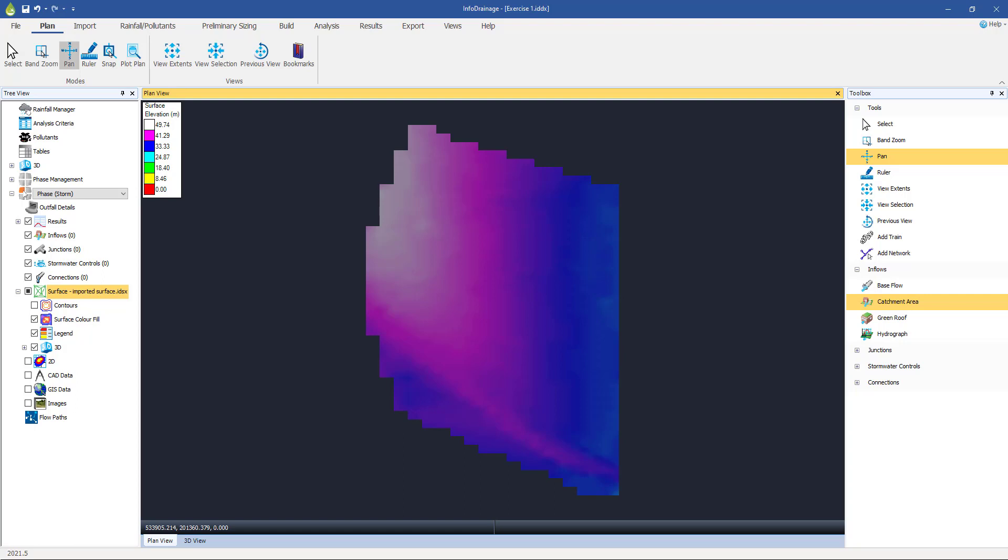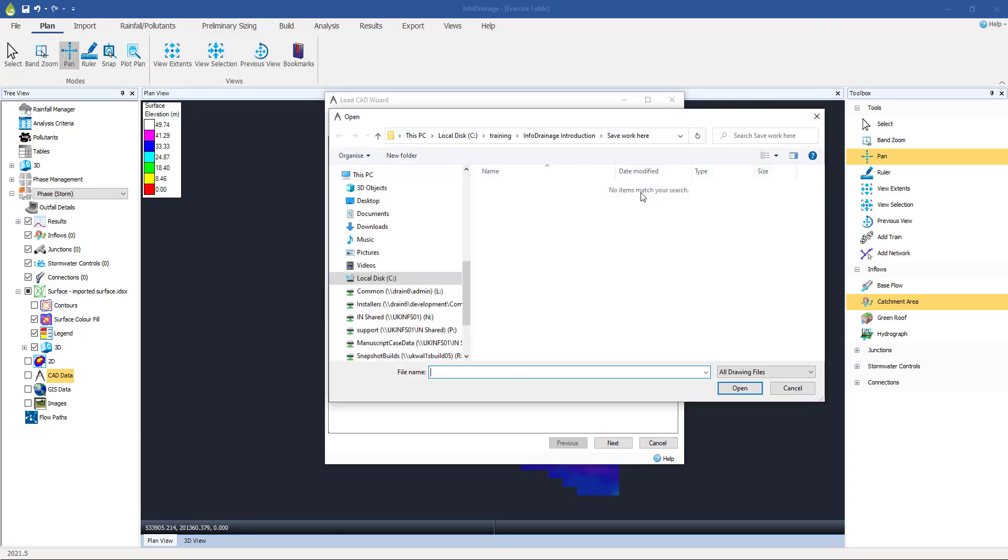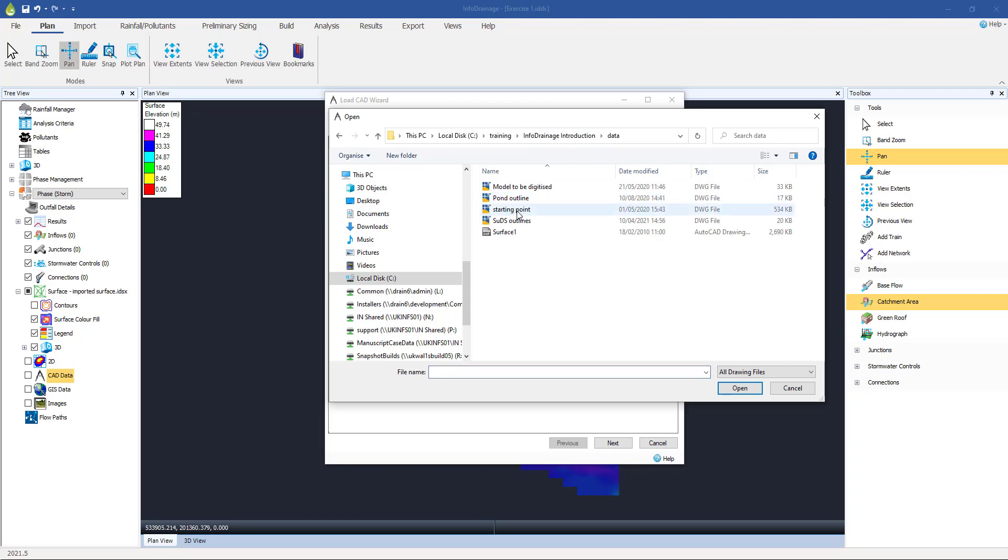Now, the next data that we work with all the time is going to be some sort of background data to show us where our development is, where we want our suds features to exist, all that kind of stuff. So again, can be done at any stage, but useful to do it now is we're going to import some sort of background mapping data. And you can see the two principal formats that we work with is listed here in the tree view, either CAD data or GIS data. Again, in this particular example, I'm going to go with CAD data. So again, right click on it and import data, select the file and the file I'm looking for is under the data directory. And it's this one called starting point. So we go with that.